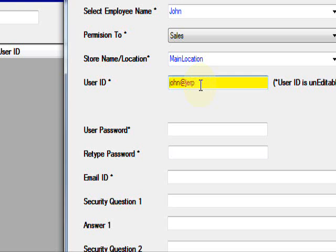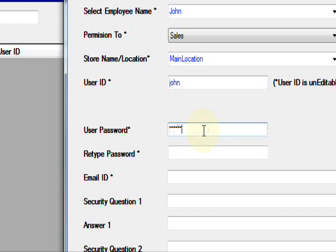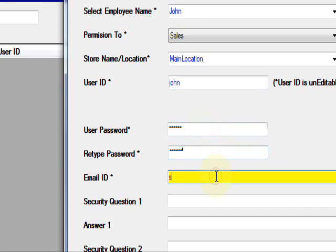Then John, password I will give 1-2-3-4-5-6 as the login password.